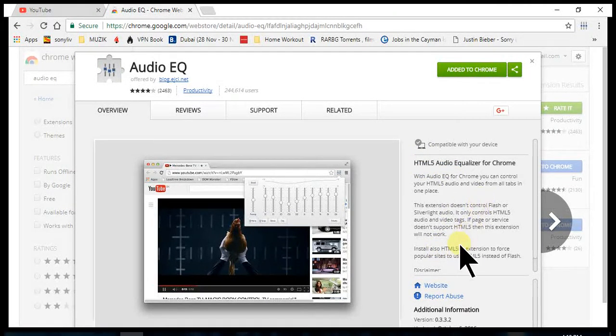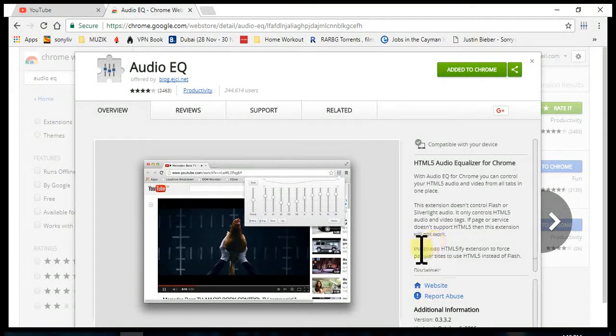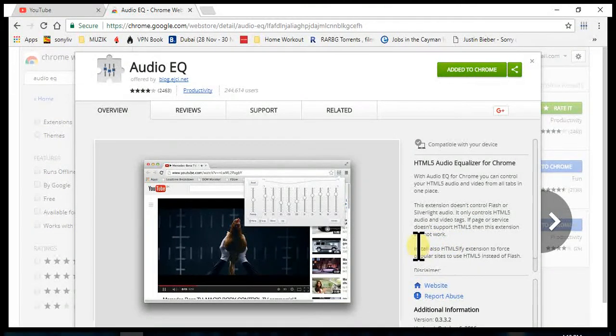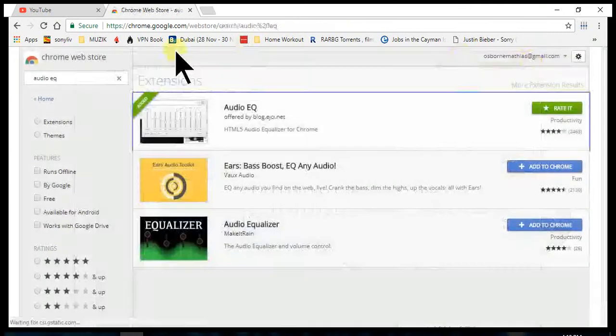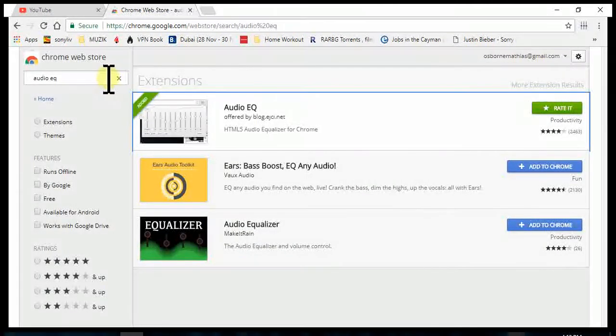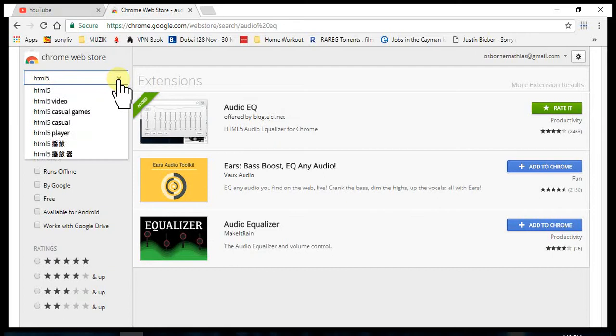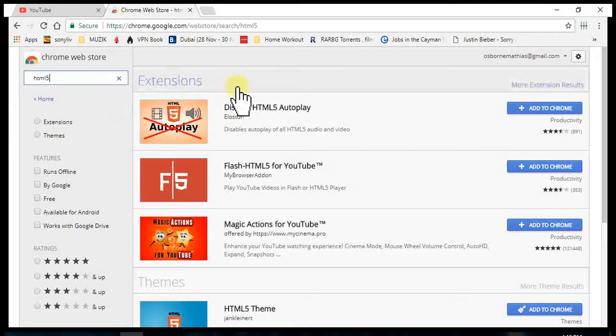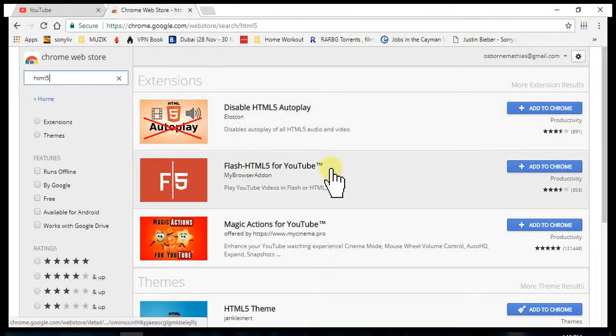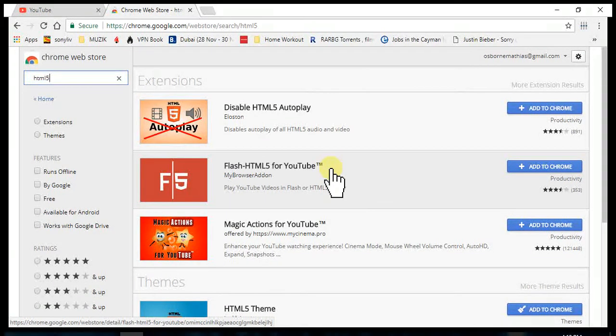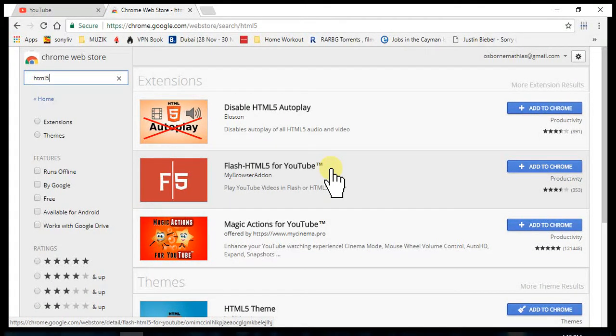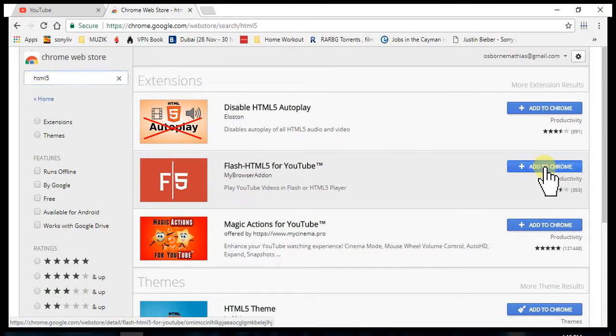Back into the search field, so we look for HTML5. There you go, so it's this one. What it does is from normal flash video and audio, it basically changes or forces it to be played in HTML5. So you add it to Chrome. Add extension. There you have it.